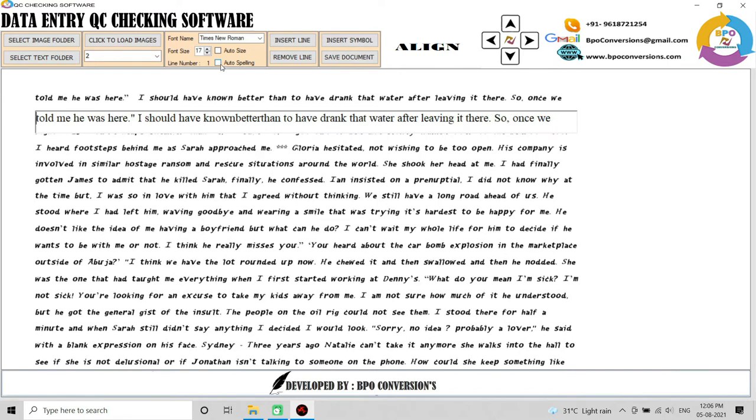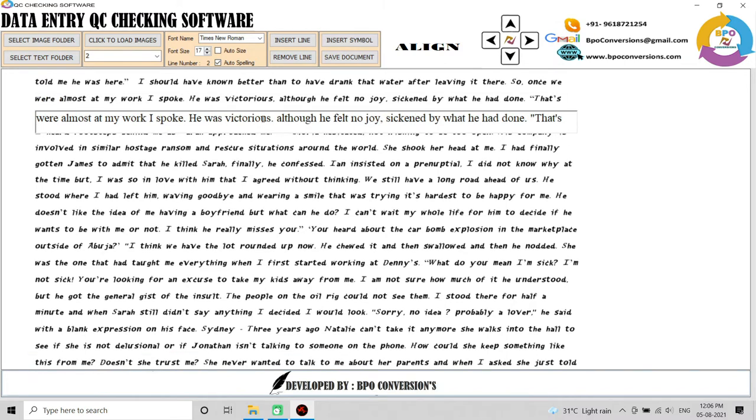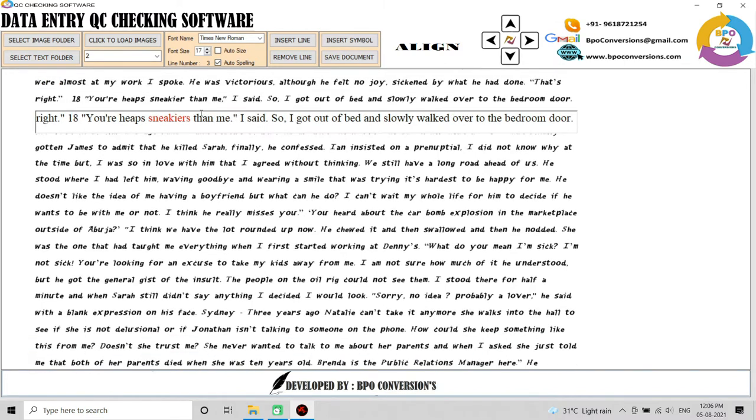The major part in this application is auto spell checking, containing 1 billion dictionary words to check for errors. By using this application, you can achieve 100% accuracy very easily.